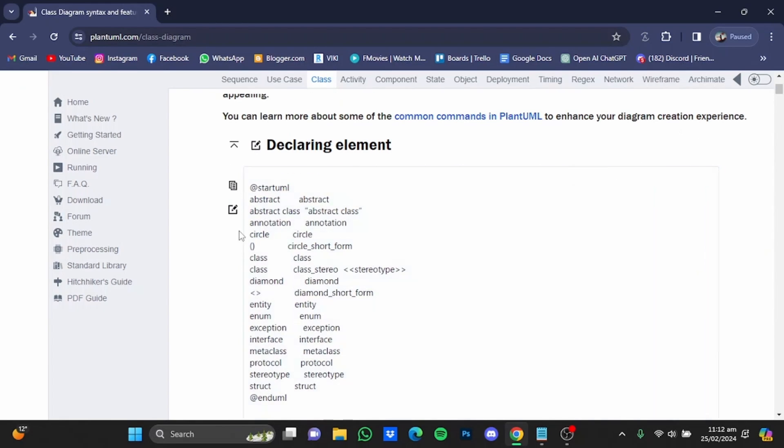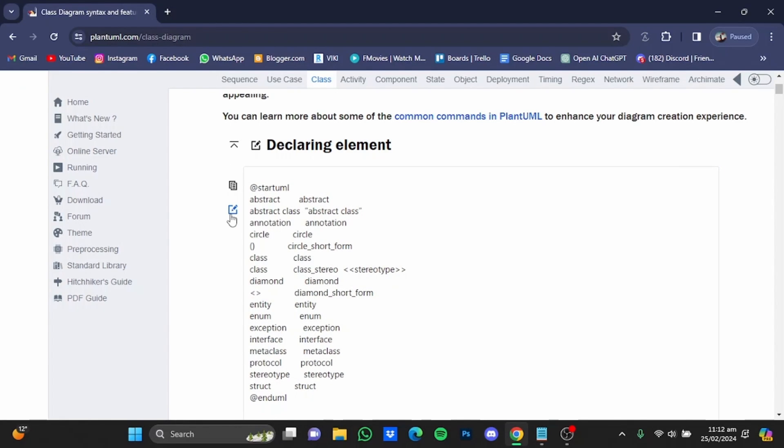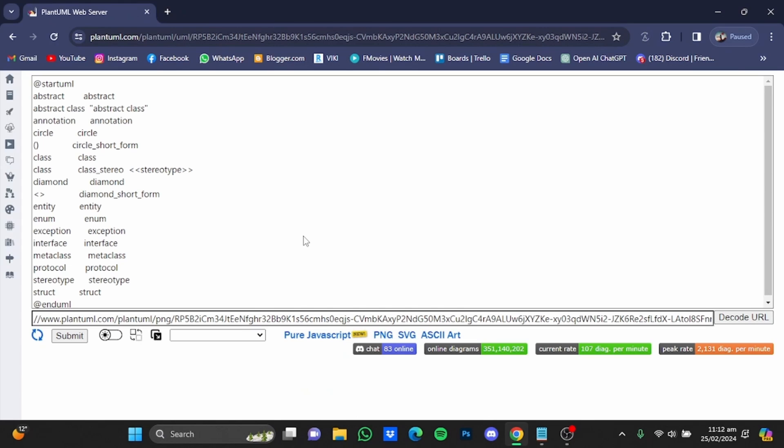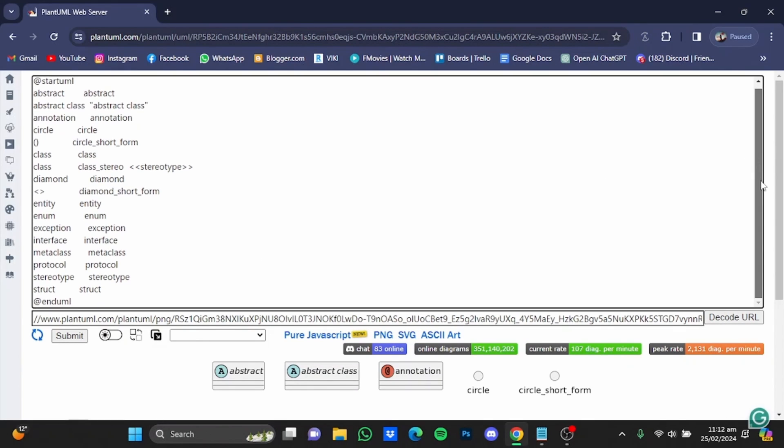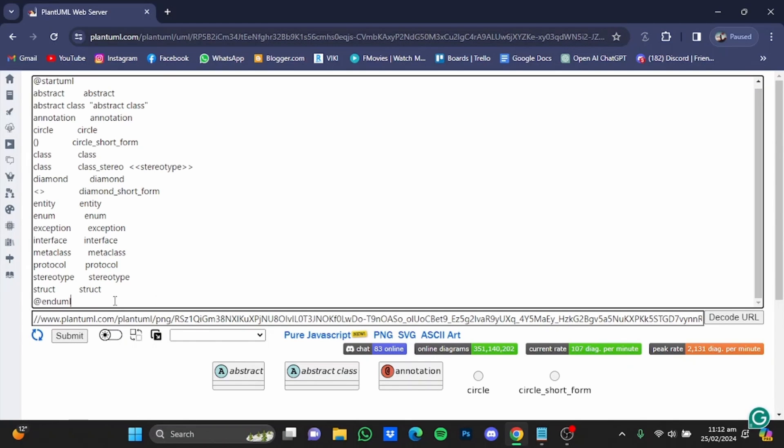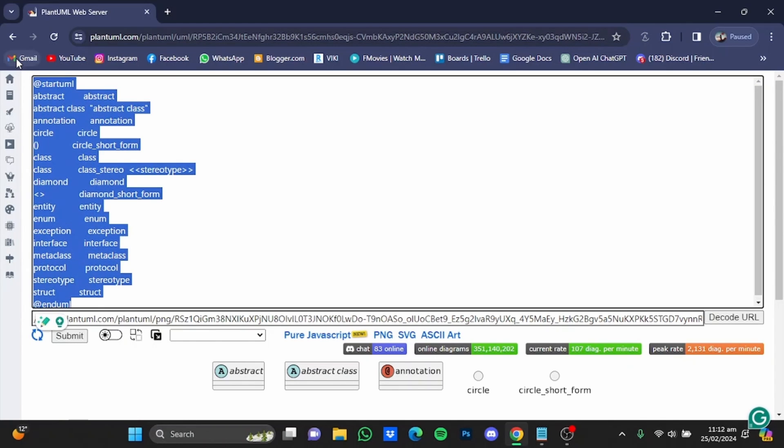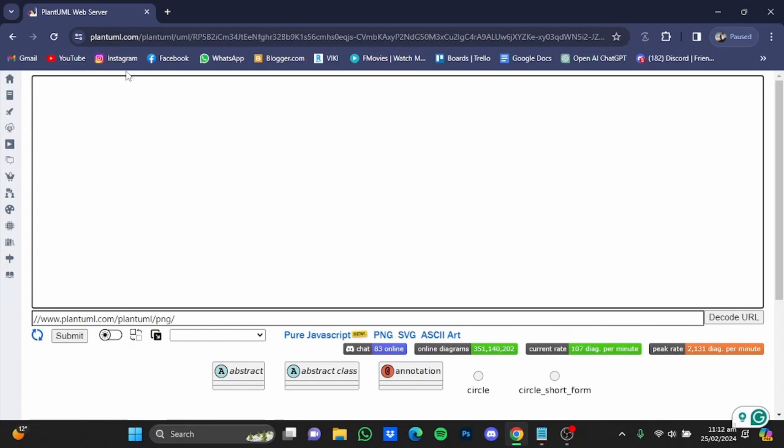And you will have to click on this edit button right here. And it will take you to the edit. Now what you'll have to do here is scroll down in here, select all this code that is here and delete it.